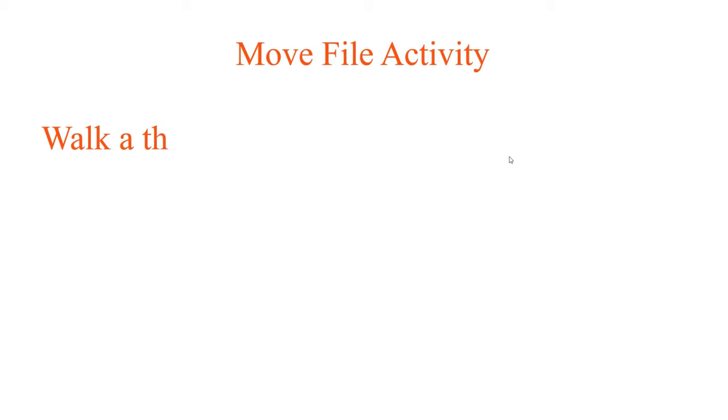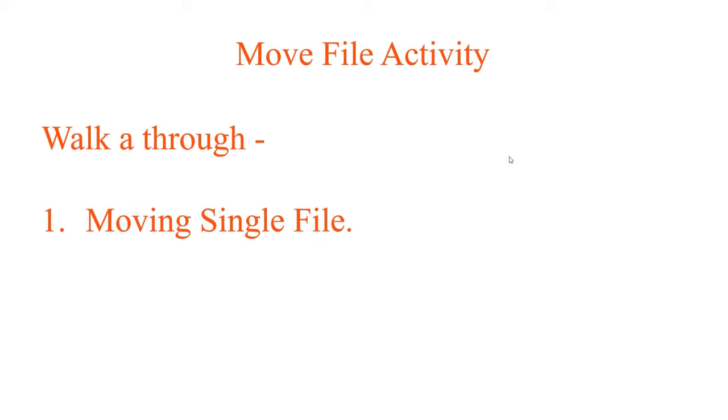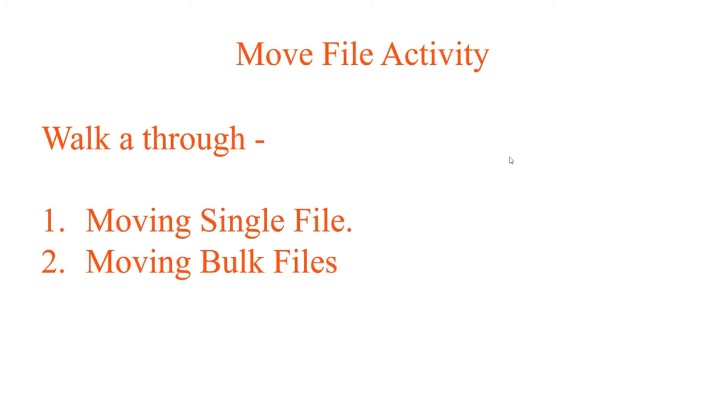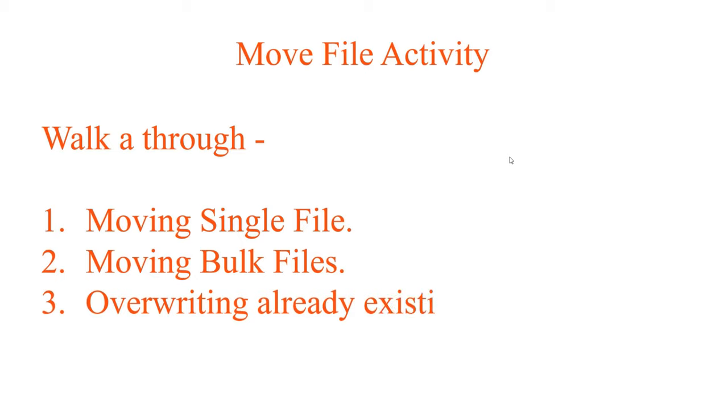Today we will be learning about move file activity. In this move file activity of UiPath video, we will be covering a walkthrough which will contain: first, moving a single file from source location to destination location; second, moving a bulk number of files from source to destination; and third, overwriting already existing files at the destination location. So let's begin.